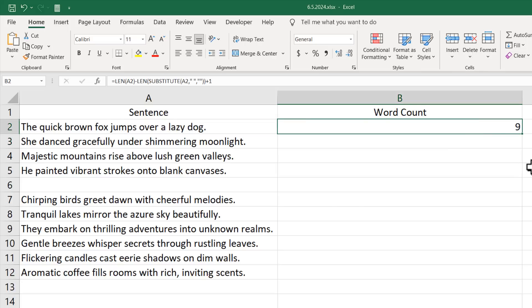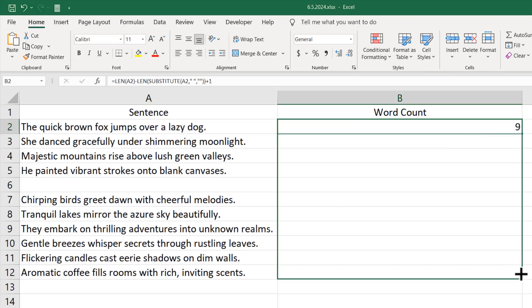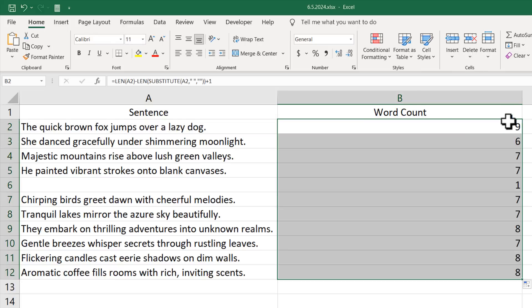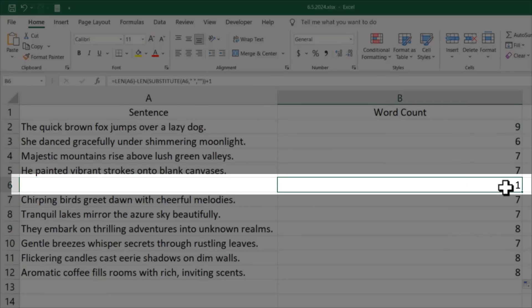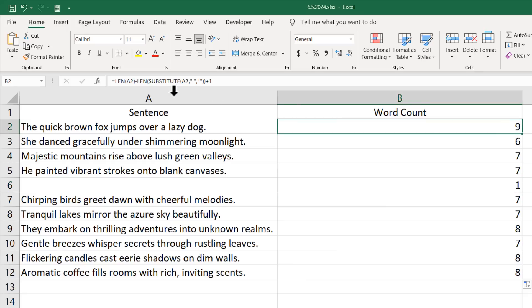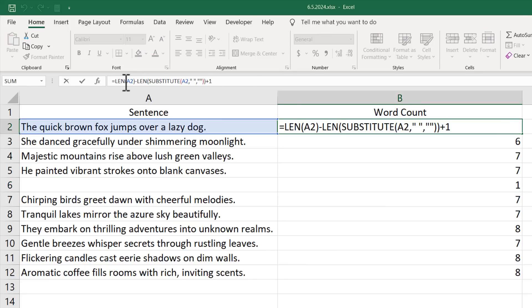If I drag the formula down and auto-fill, everything works fine. But if we have an empty cell, we still get one instead of zero. To fix this, I'm going to wrap the formula with an IF function.